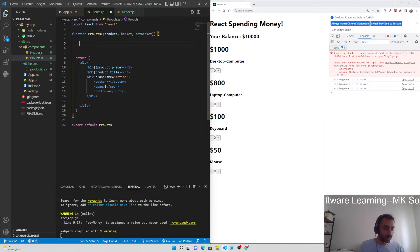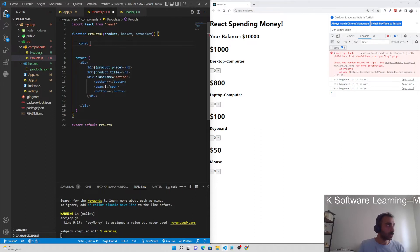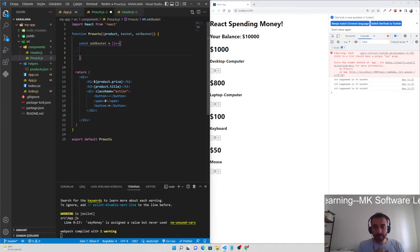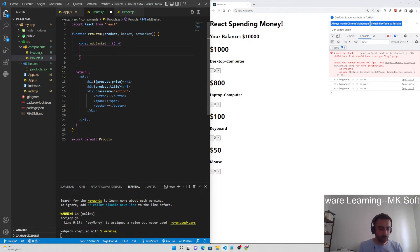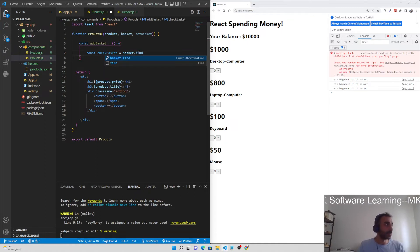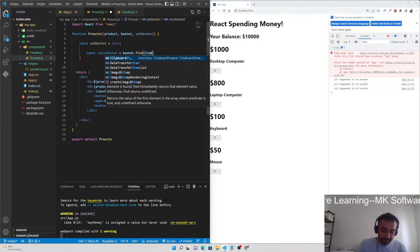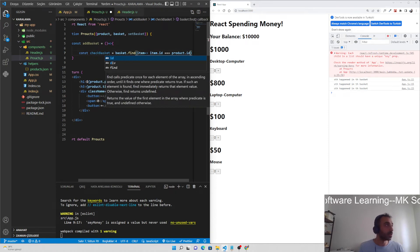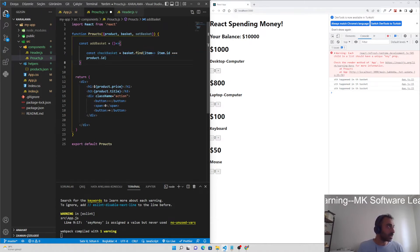In product.js let's pull basket and setBasket. Now const addBasket — this is the onClick of the plus button. addBasket is a function. Let's check if there is something matching in the product with basket — we have to use a find function. Const checkBasket equals to basket.find, where item.id equals to product.id.